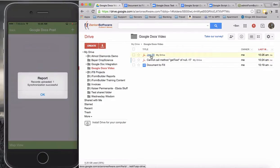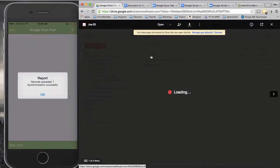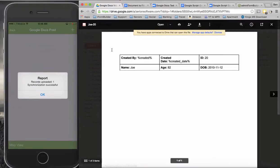Here we go. So Joe-20, which we named it, and then I can open this up and I can see that it filled in these fields here. So Joe, age 82, there's the date of birth, and there's the ID.